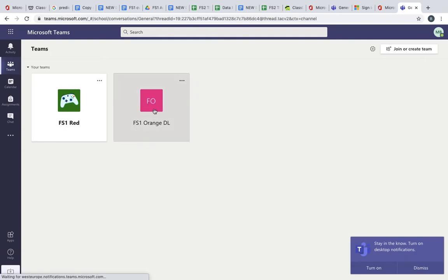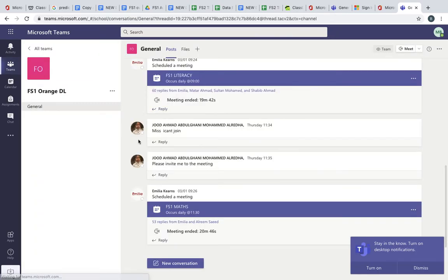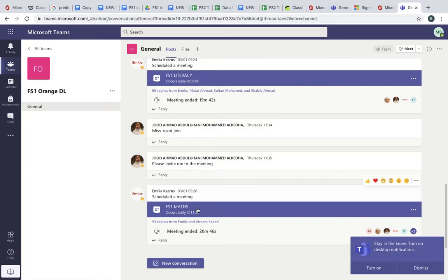So you'll click into FS1 Orange and from there you can see the story thread. This is the chat for the class.